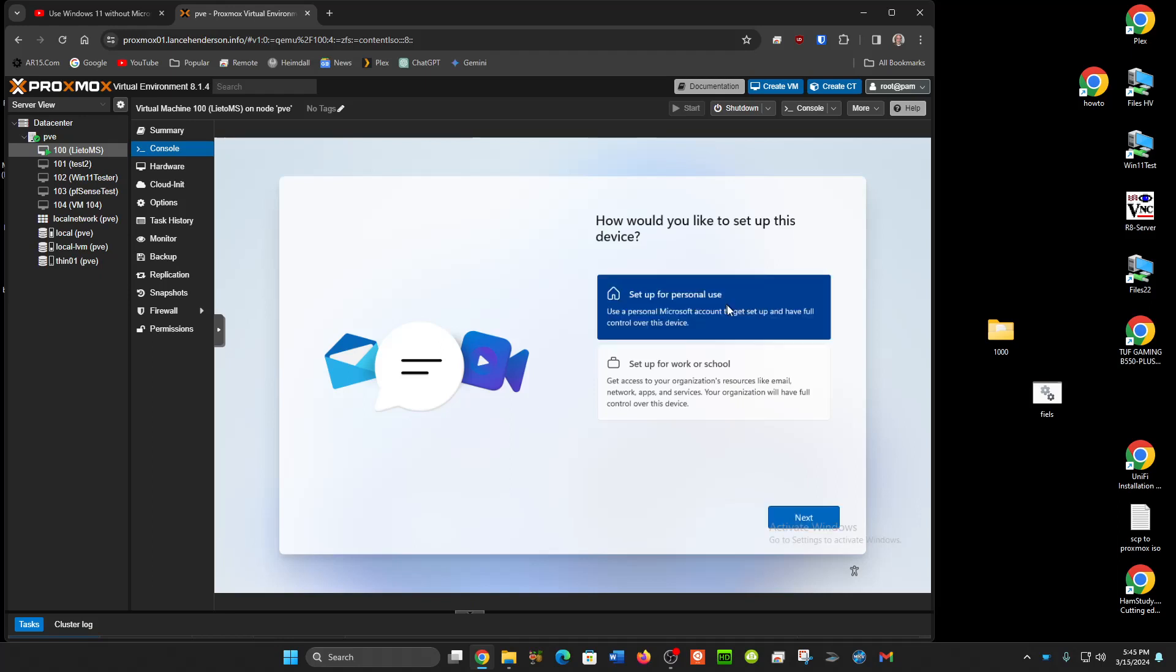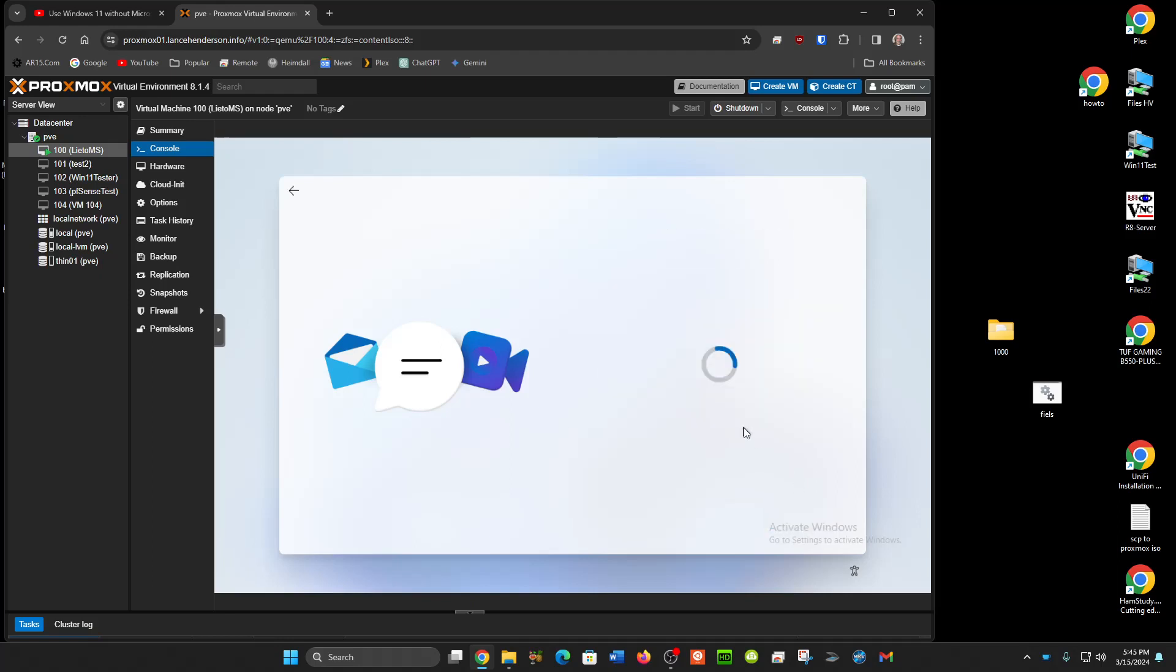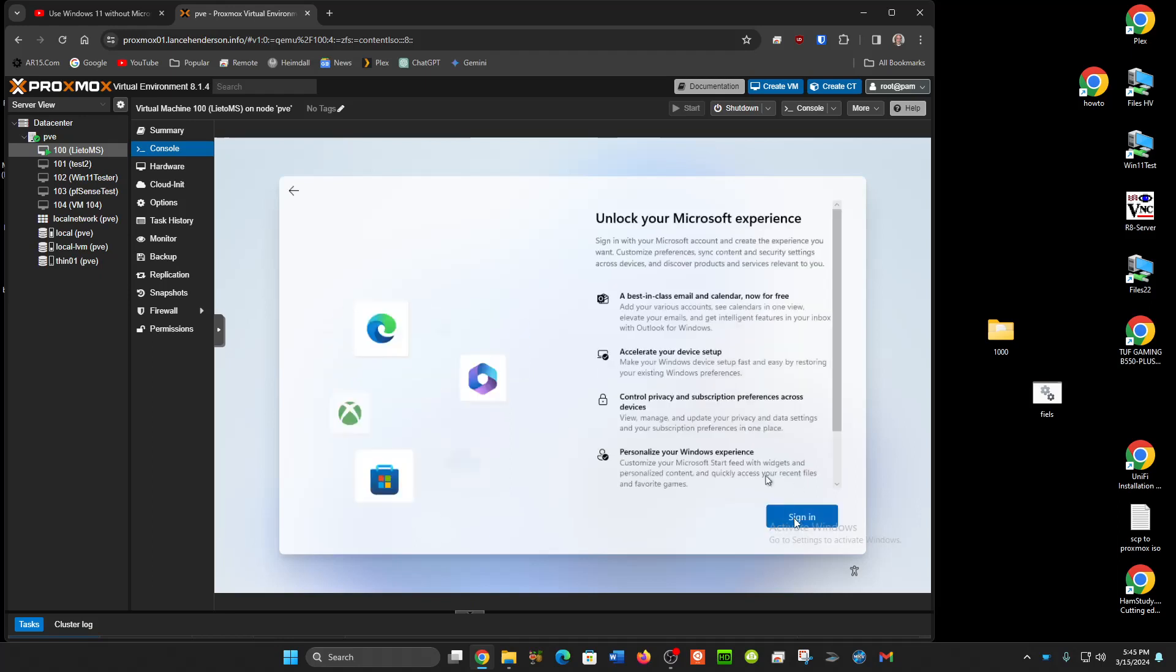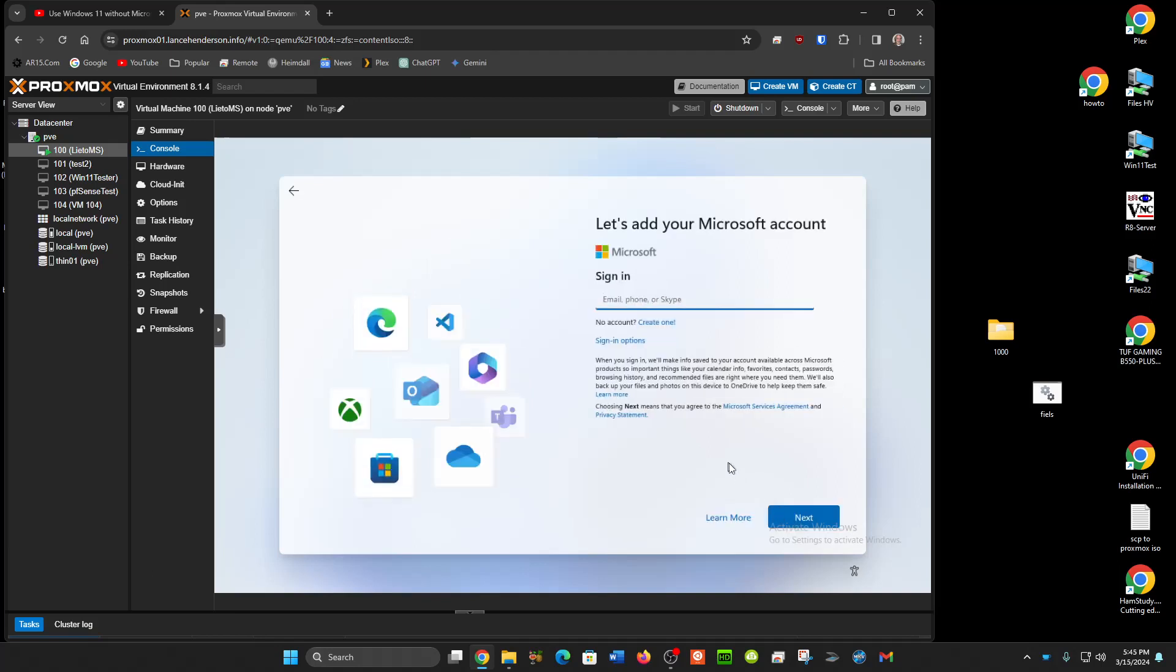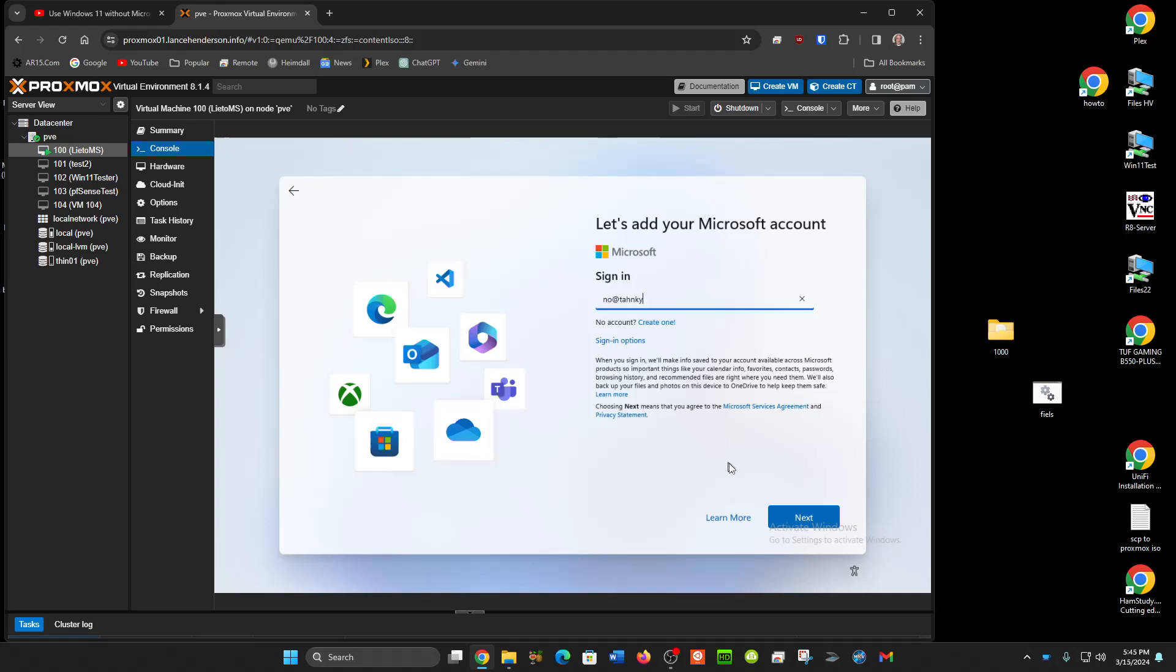Let's just click on personal use here and click on the sign in. Now when you get to where you have to put in your Microsoft account, just make something up. I'm gonna put no at think you dot com. Well I spelled that wrong but doesn't matter.